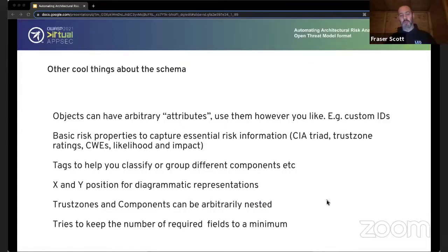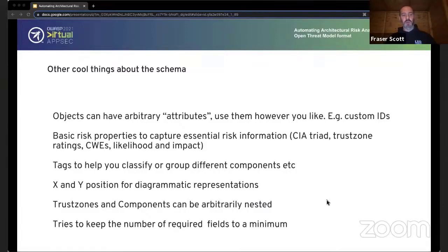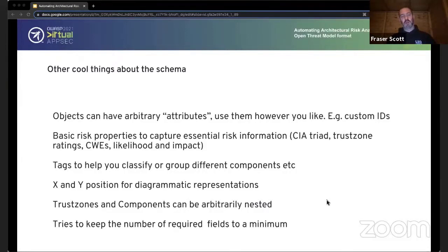Diagram representations allow you to specify size, width, and height. Trust zones and components can be arbitrarily nested — a component within a component within a trust zone within a component within a trust zone, for example. The general practice within the specification is to keep the number of required fields to a minimum, so if you're writing something by hand you only have to provide the bare essentials, and if you're generating it you generate whatever you have available. While there isn't currently a single accepted open threat model format in the world, there are a number of existing formats for things that describe threat models.